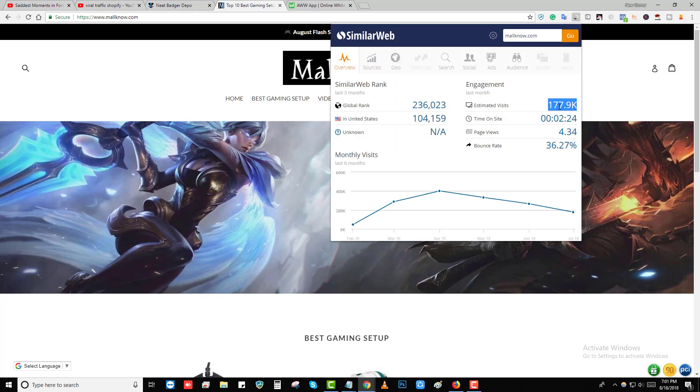This Shopify store gets 177,000 monthly visitors for free. They're not spending any money on Facebook ads or Google ads. This traffic is totally free. In today's video I'm going to share this trick with you guys on how you can drive this amount of traffic to your site for free.